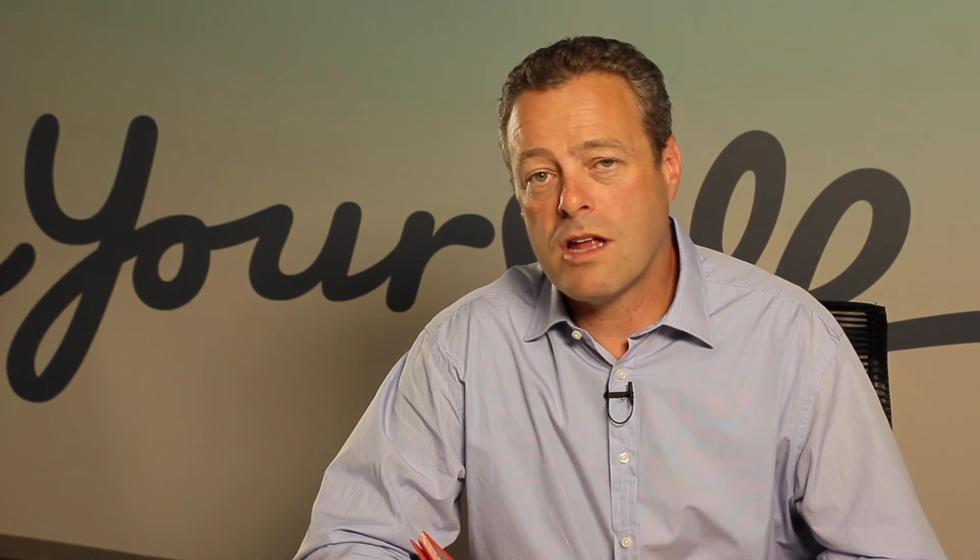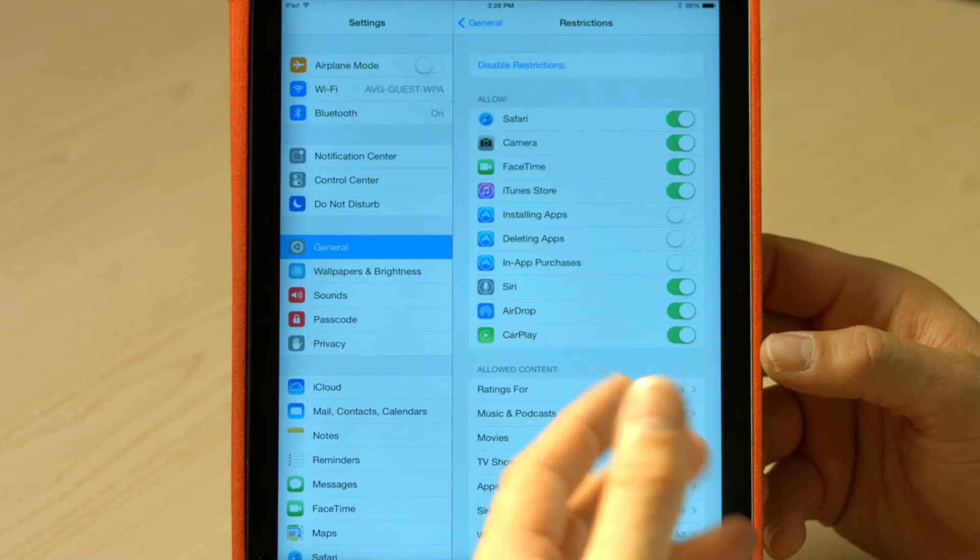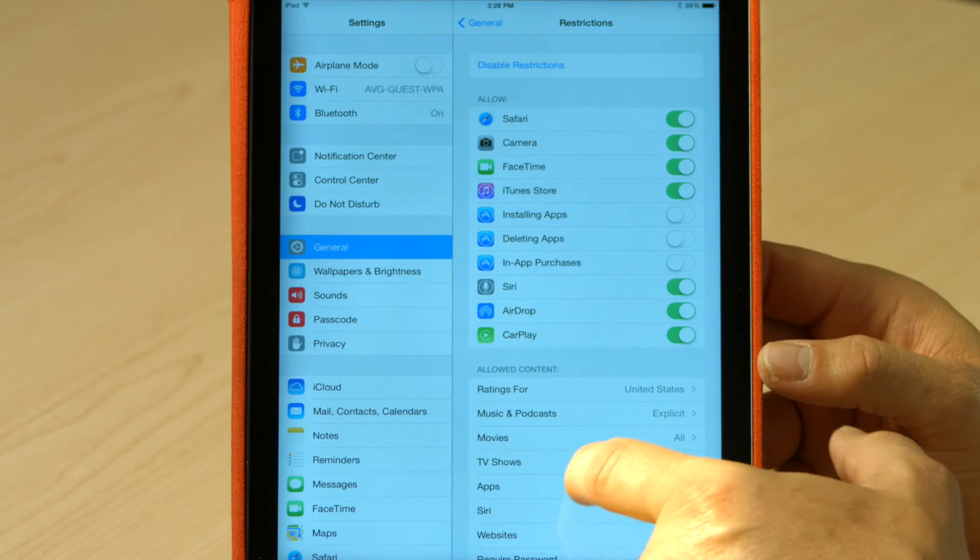I can also block in-app purchases. Super important this one because if your kids are playing a game, a lot of apps will start asking your kids about upgrading for this level or buying extra coins or whatever. So turn the in-app purchases off. It means anything that needs an in-app purchase, they're going to have to come back to you as the parent and ask for permission, which is a good place to be.